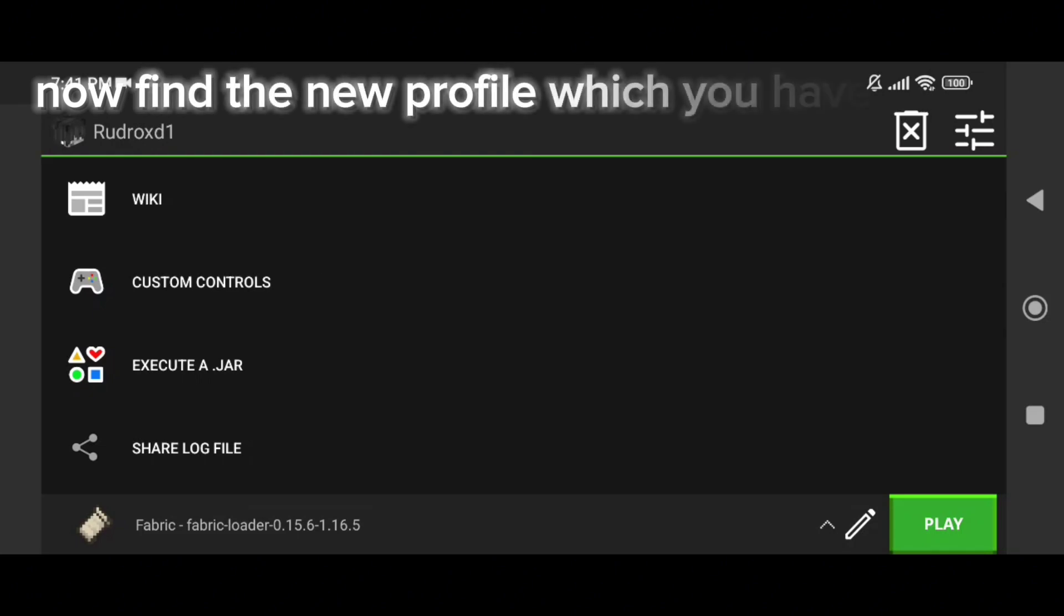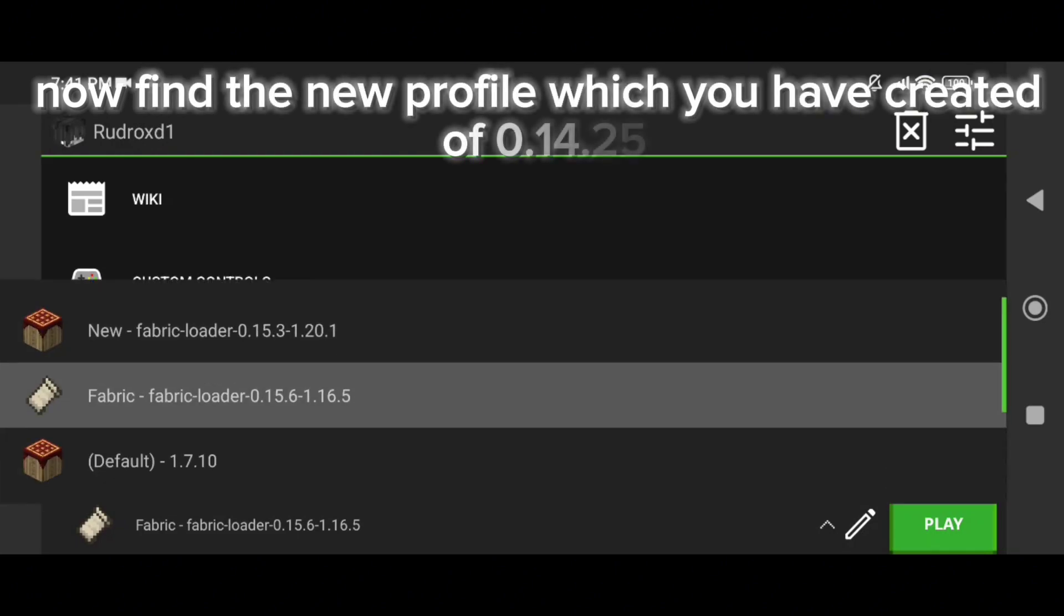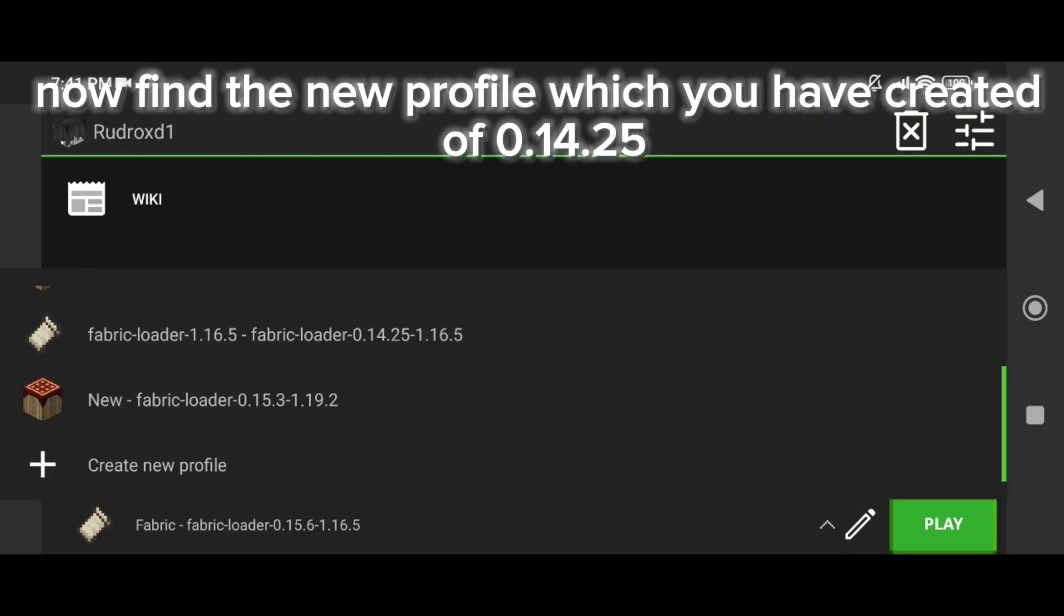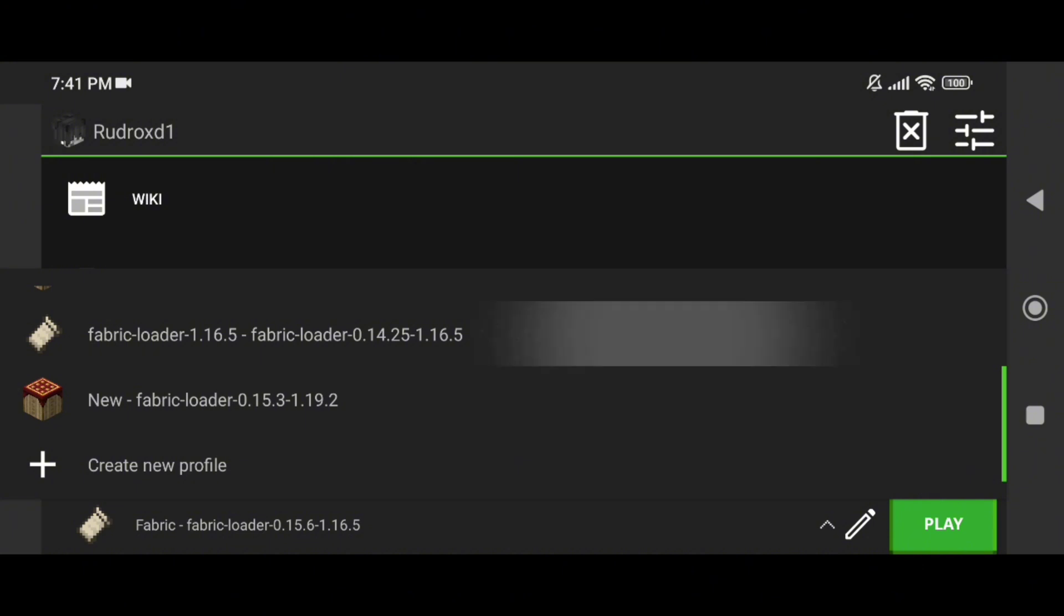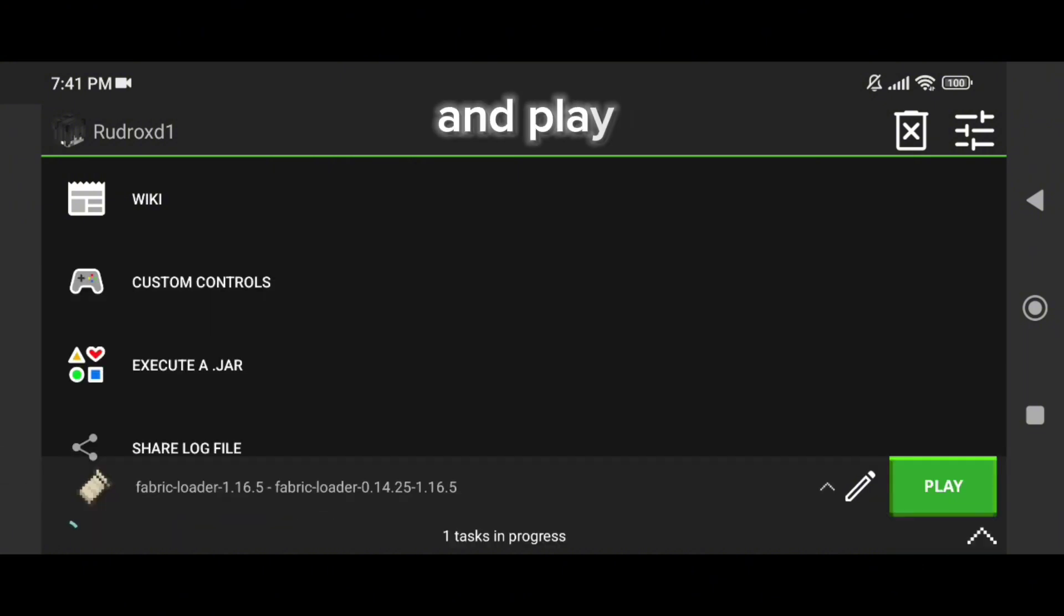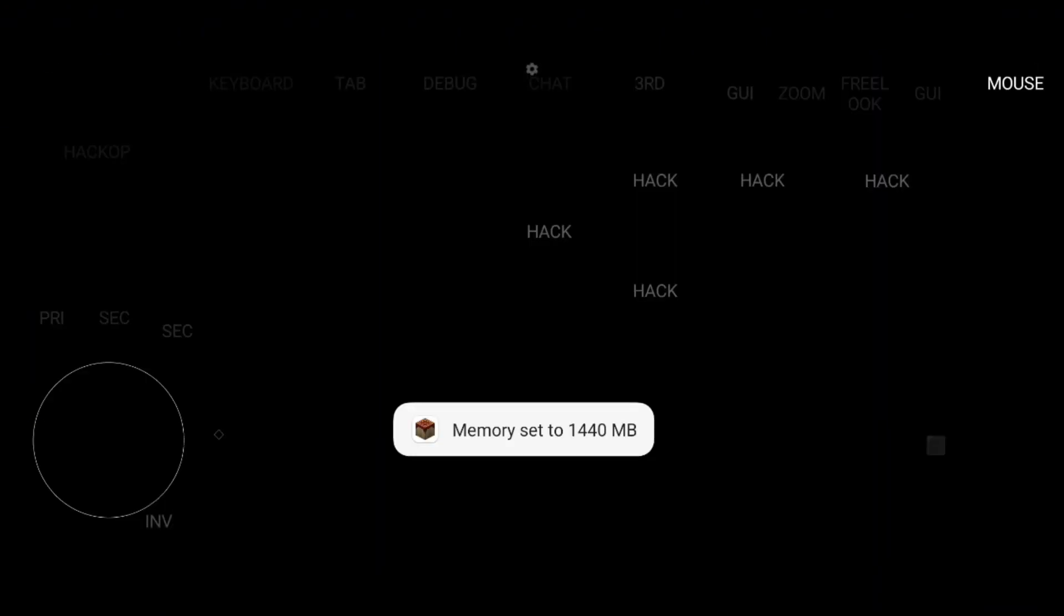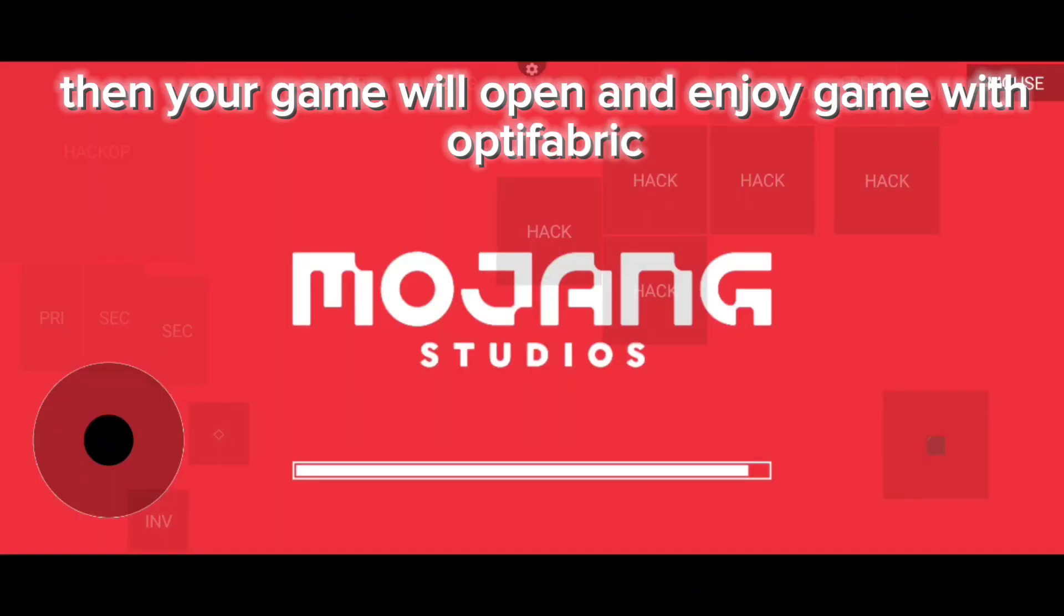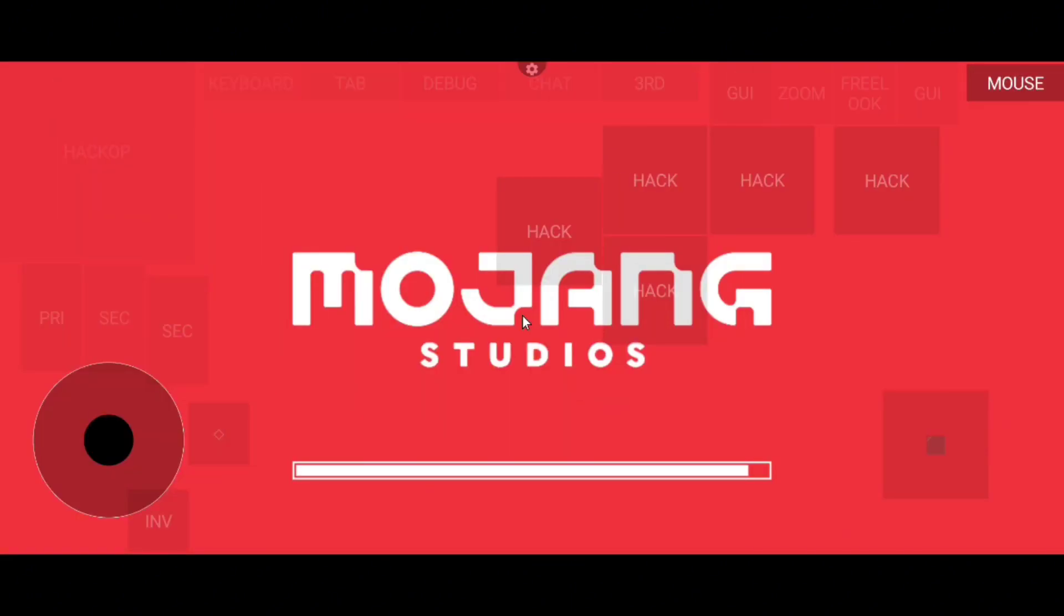Now find the new profile which you have created of 0.14.6 and play it. Then your game will open and enjoy game with Optifabric.